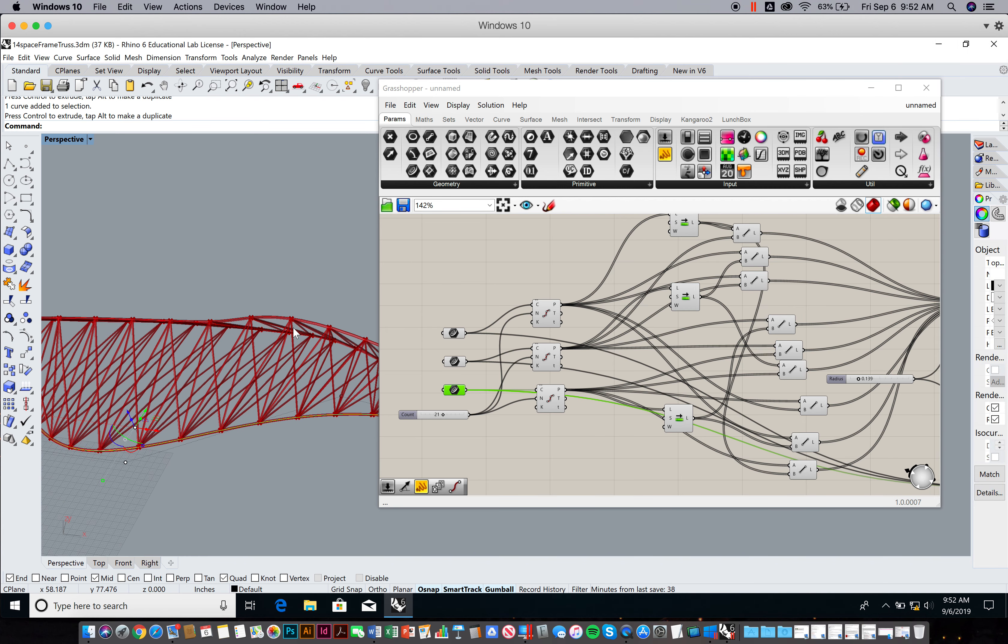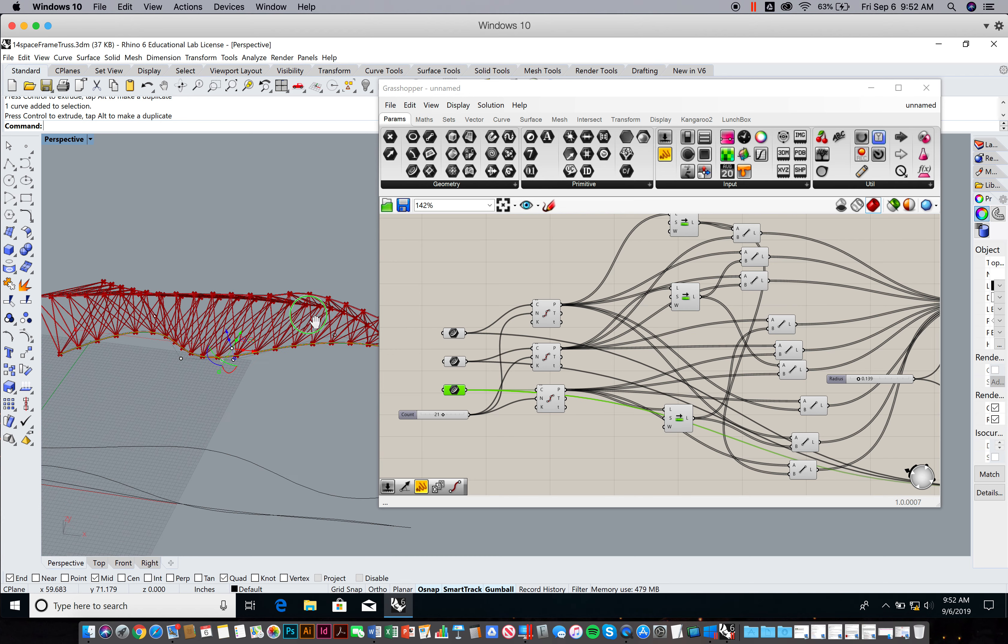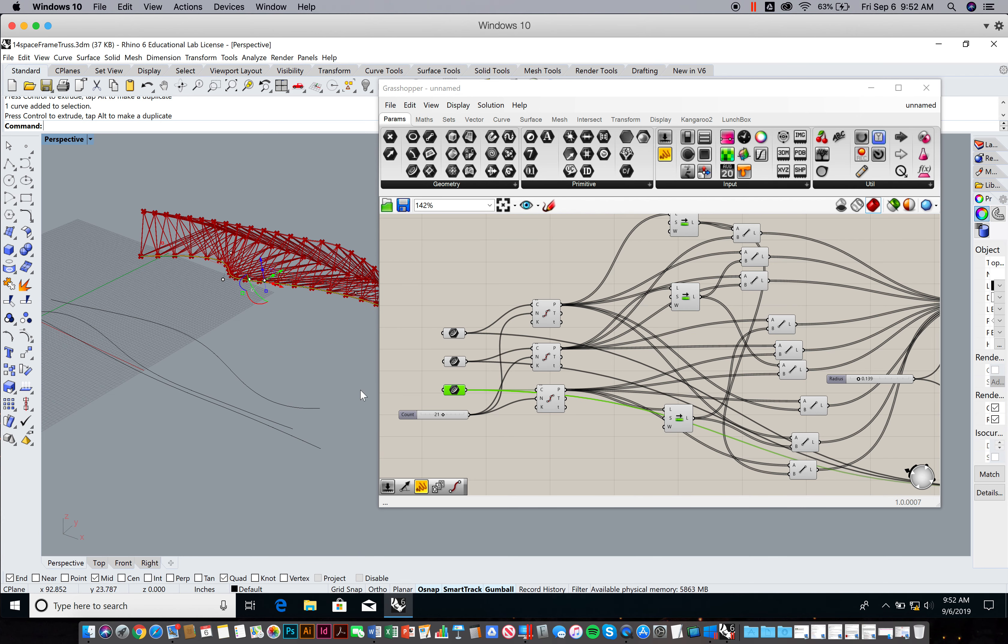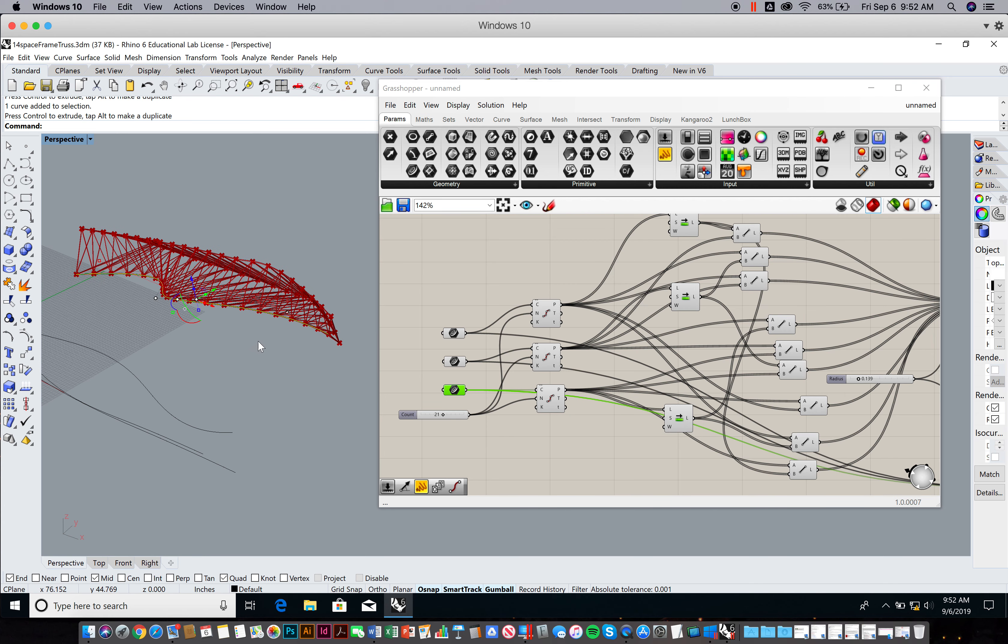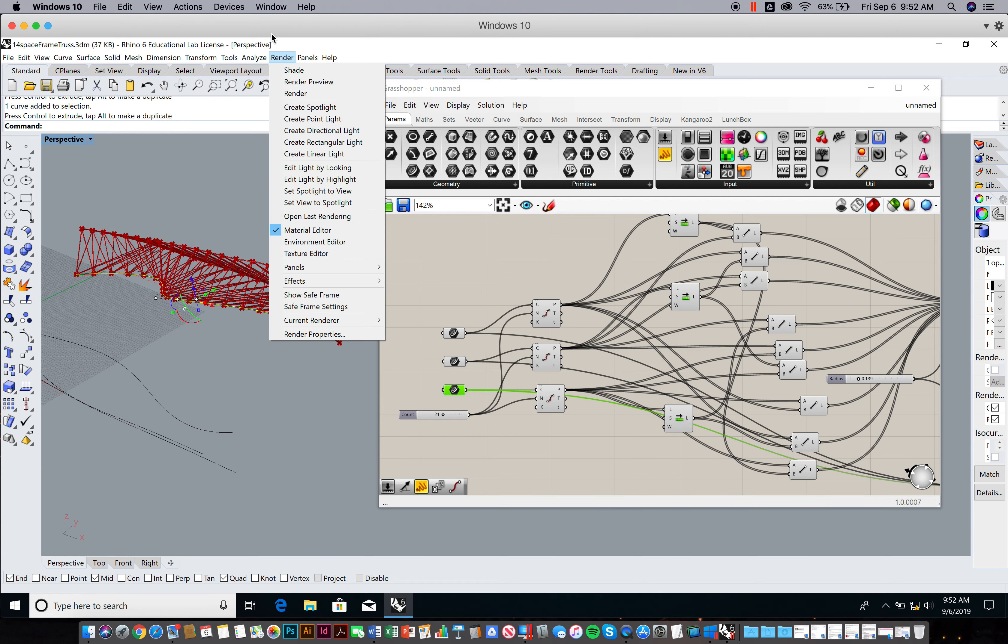I want you to make three variations of this three-dimensional truss, either by changing the ingredients or changing some of the variables, and then take a quick screen capture. View capture to file works, save as JPEG. You'll turn those into a Google Form that I send you.